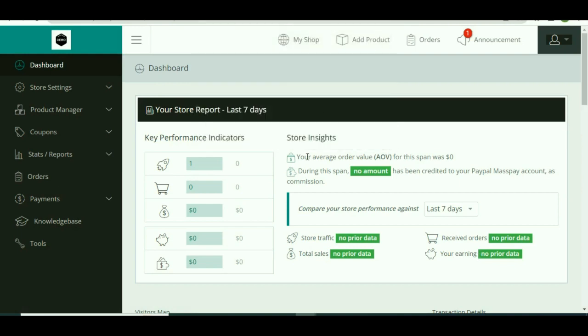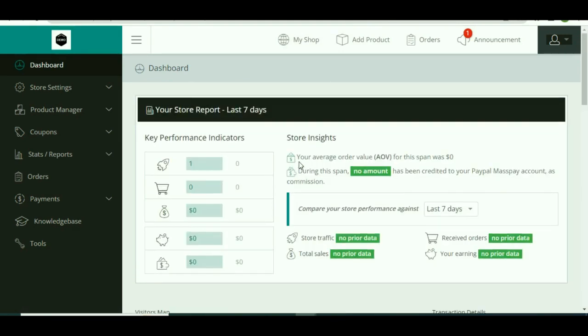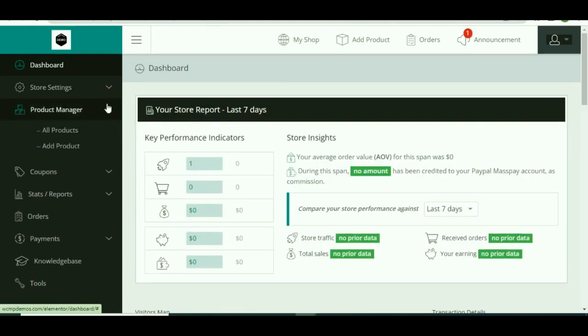Once you're here, click on Product Manager and then go to Add Product option.